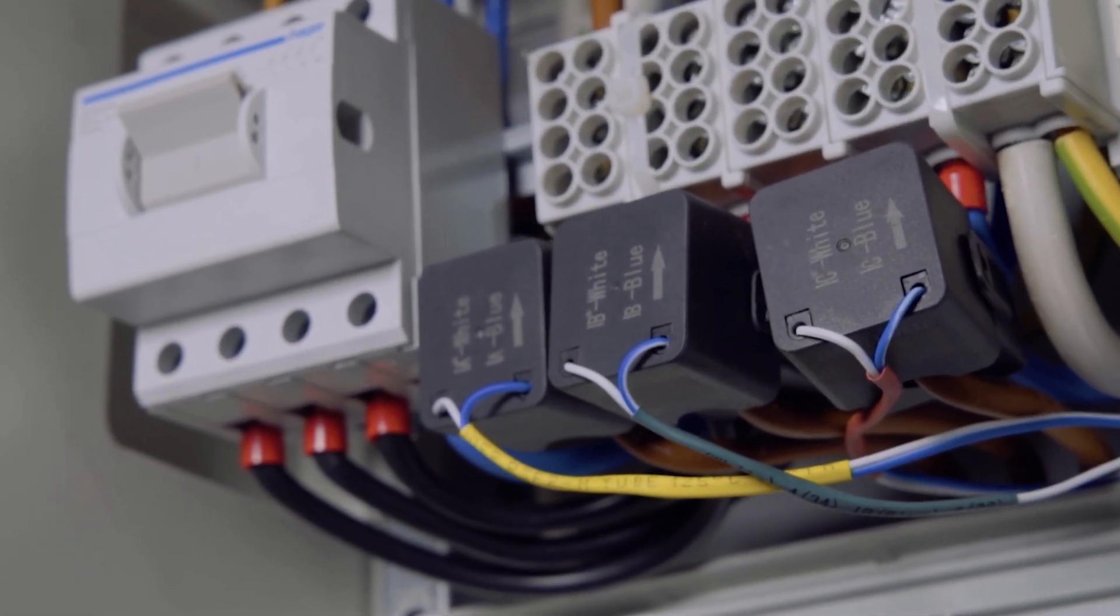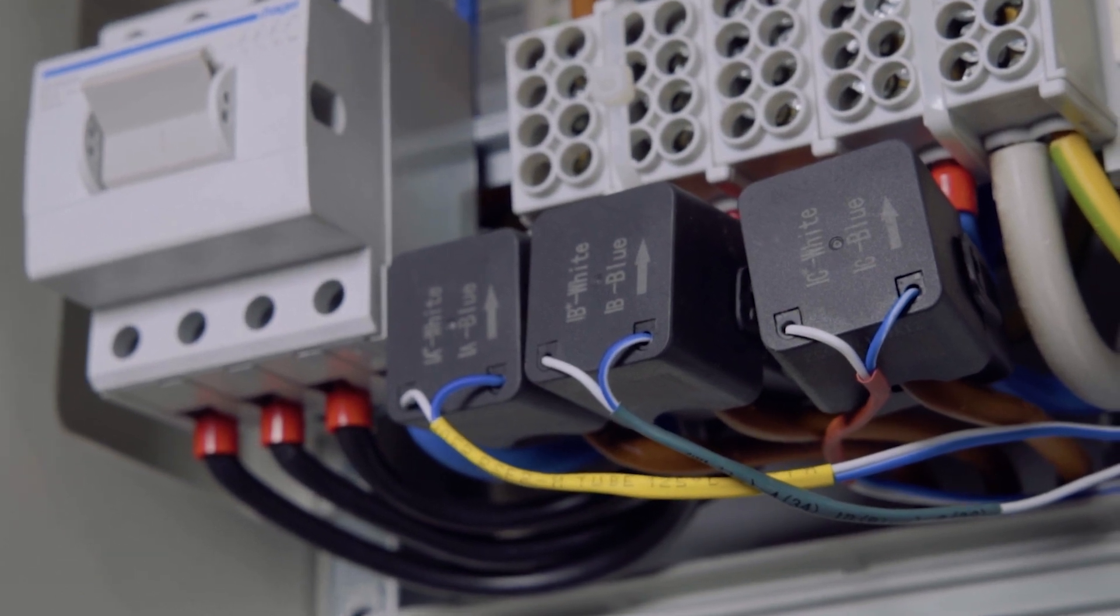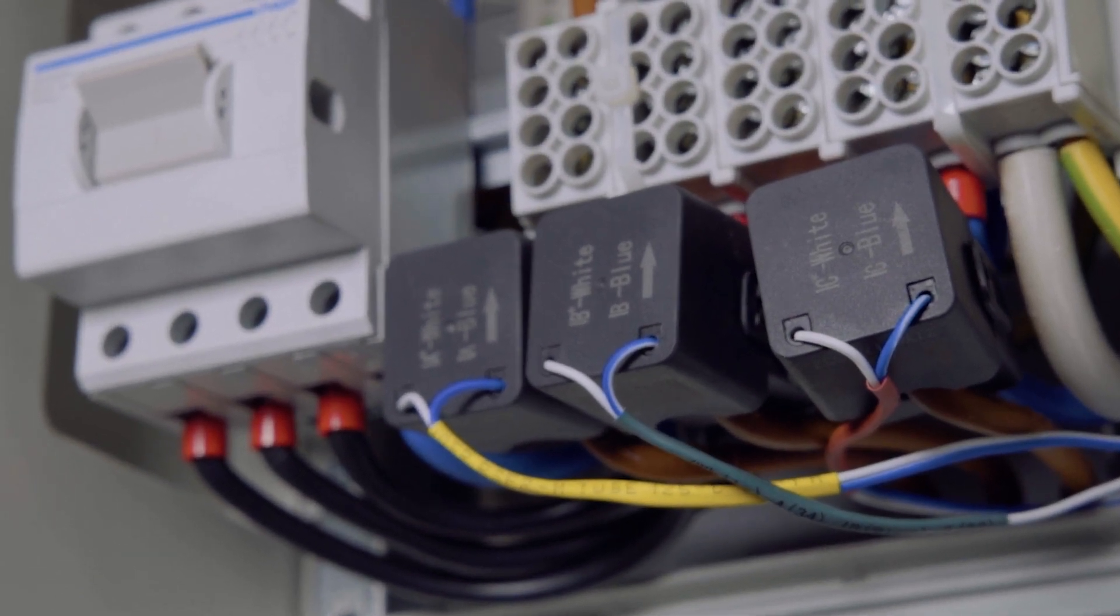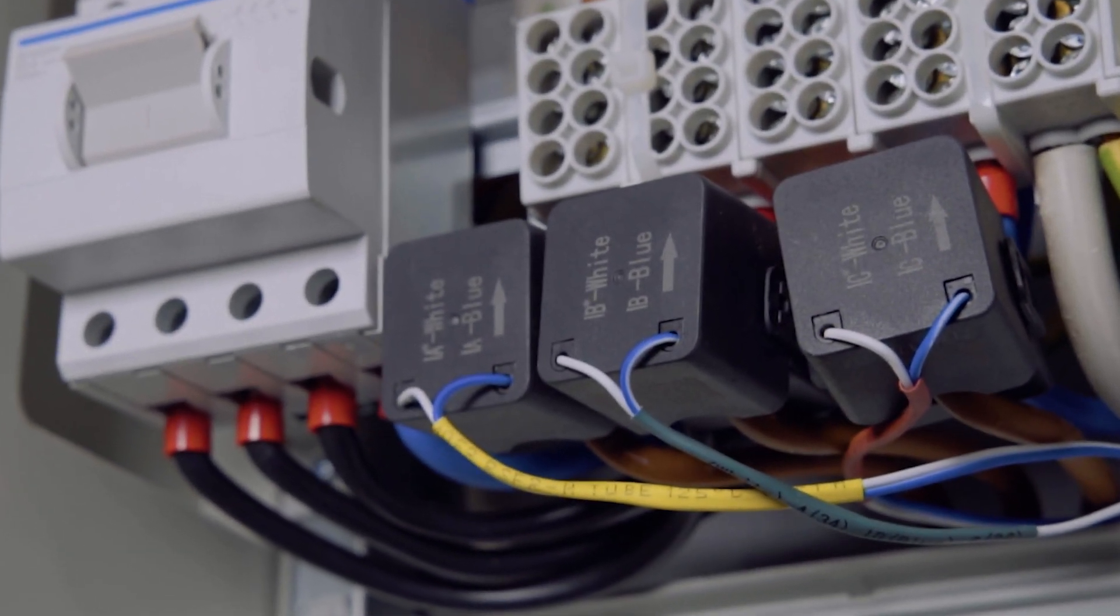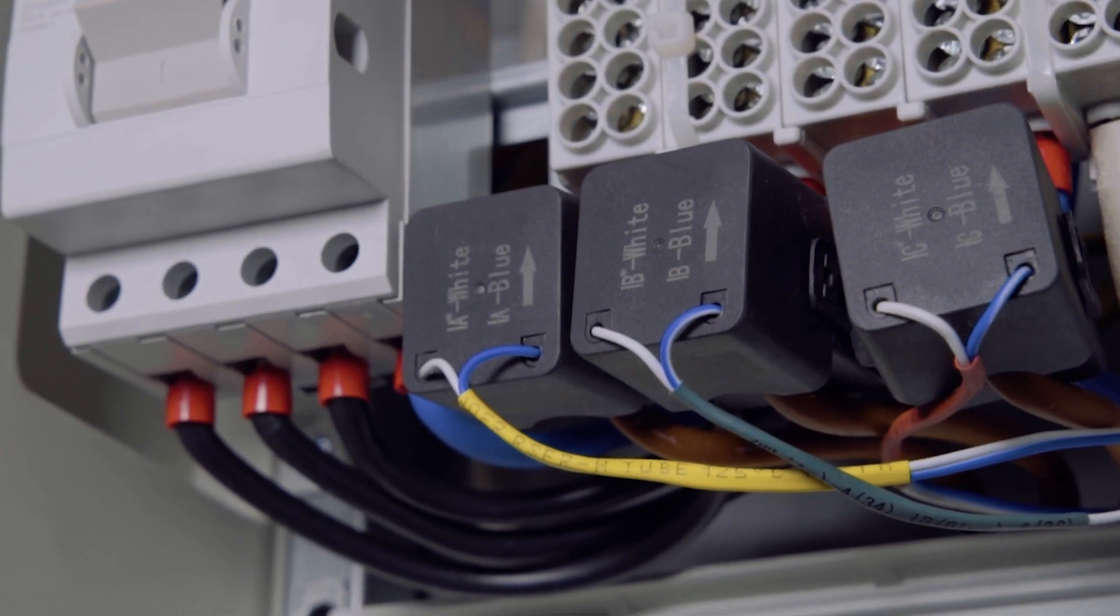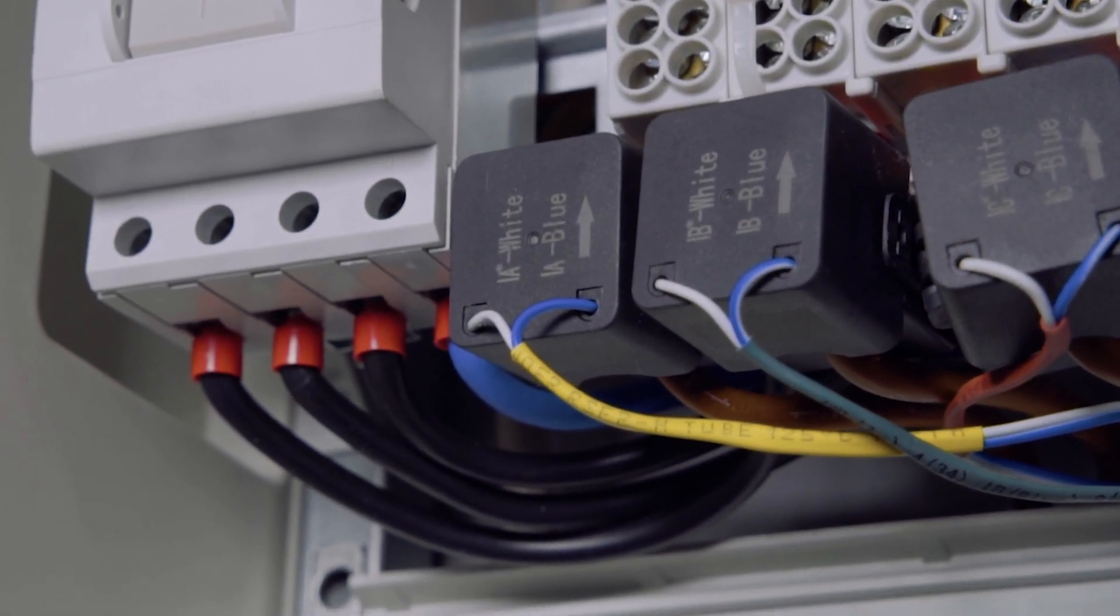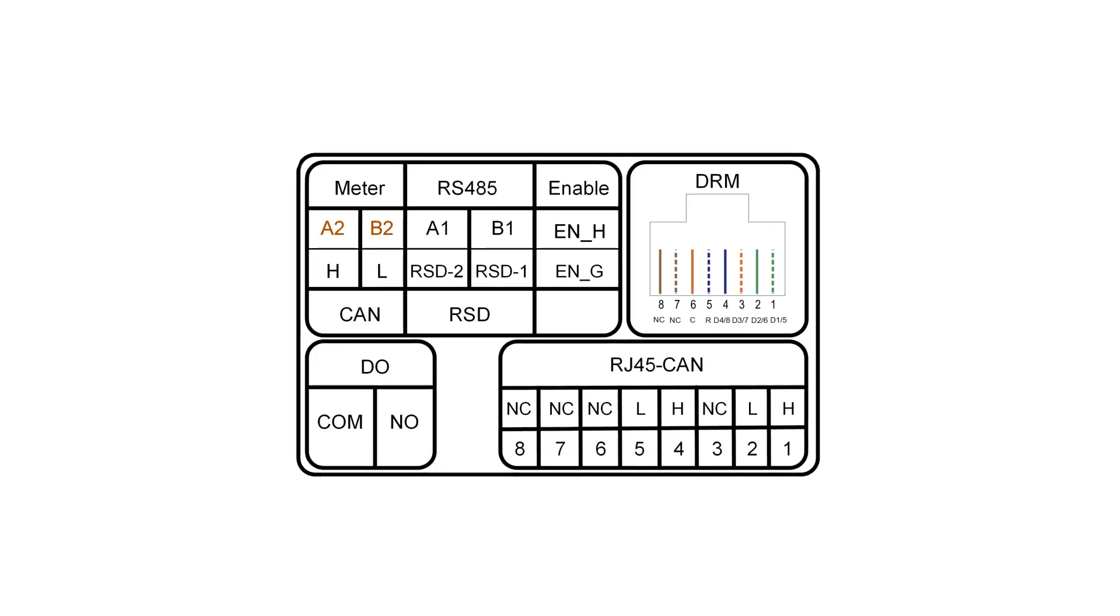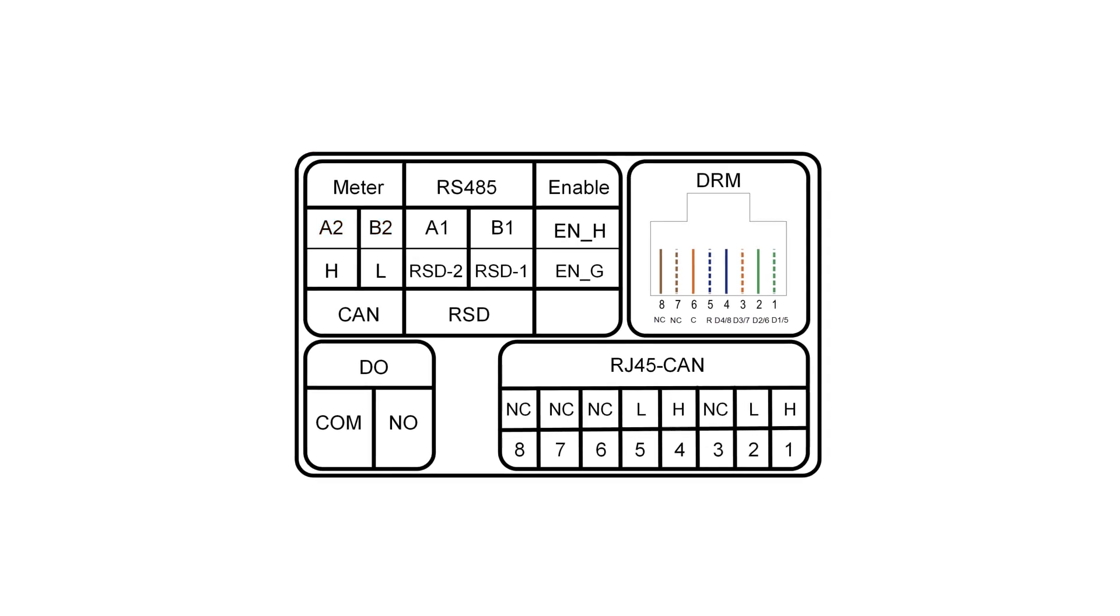SunGrow provides two sizes of CT compatible with the meter. 100A is the default option, but 250A can also be purchased separately and is installed in the same way.